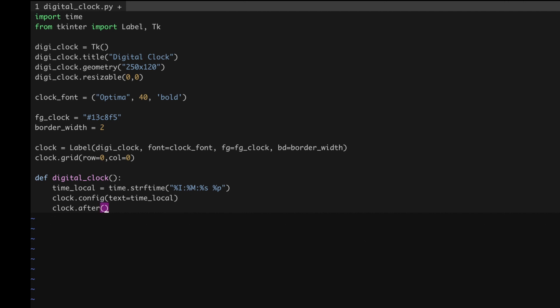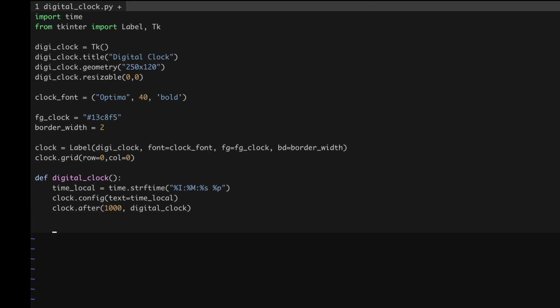After setting the time, I want to call this function again after one second so the seconds digit keeps changing, making it look like a digital clock. For that I use 'clock.after(1000, digital_clock)' — 1000 milliseconds means one second, and after one second it calls the same function again. It's like a recursive function. Then I call 'digital_clock()' and write 'dgclock.mainloop()' to display it. Now let's save the program.